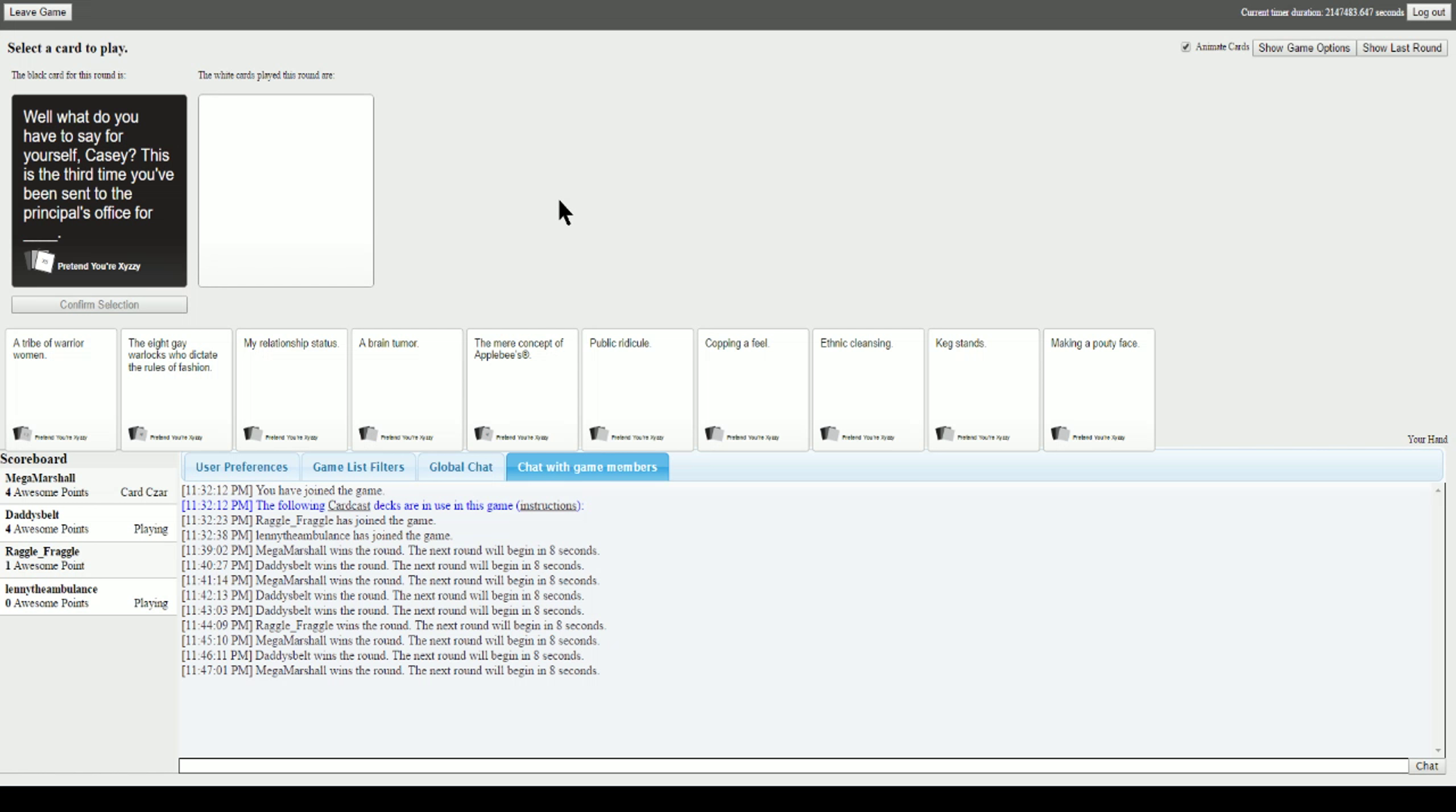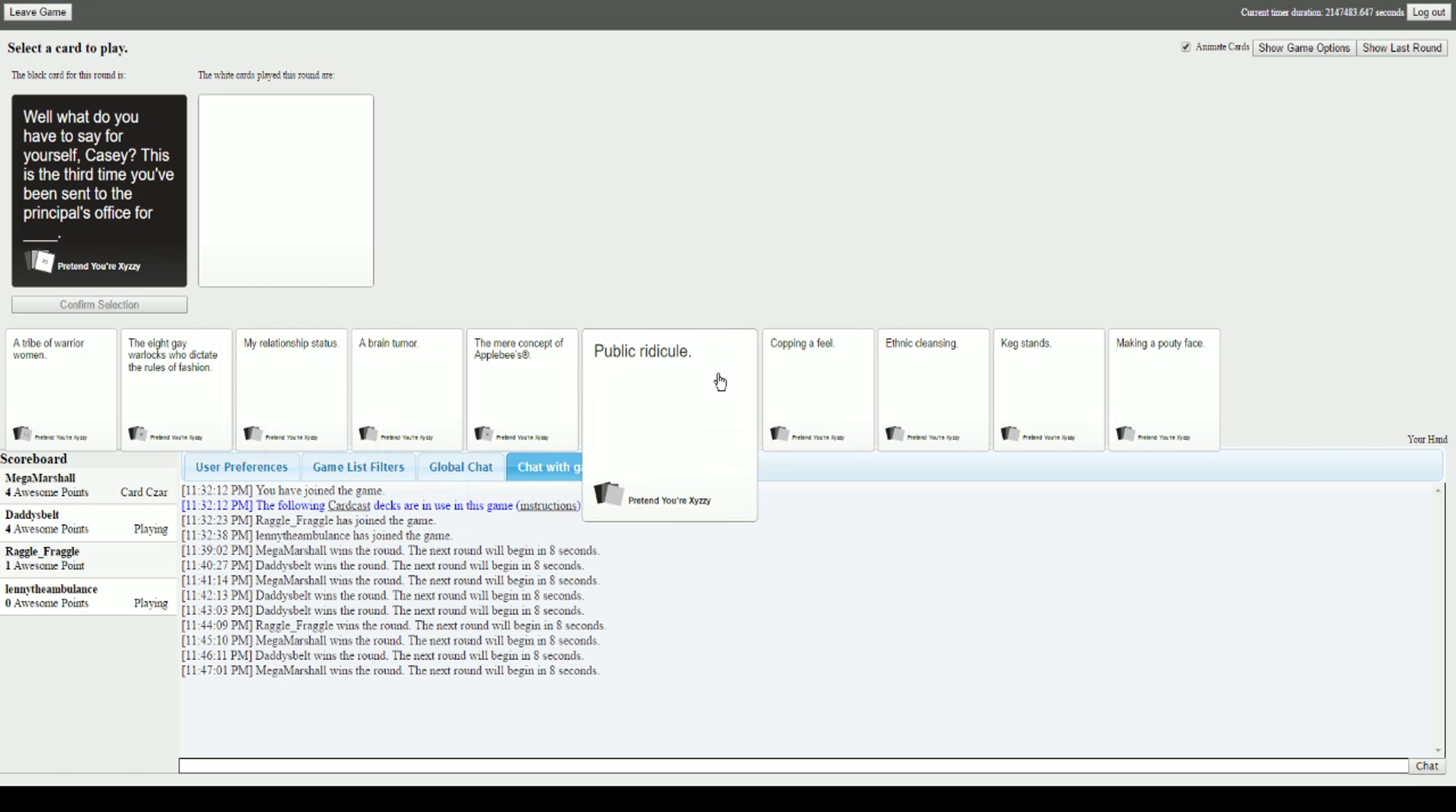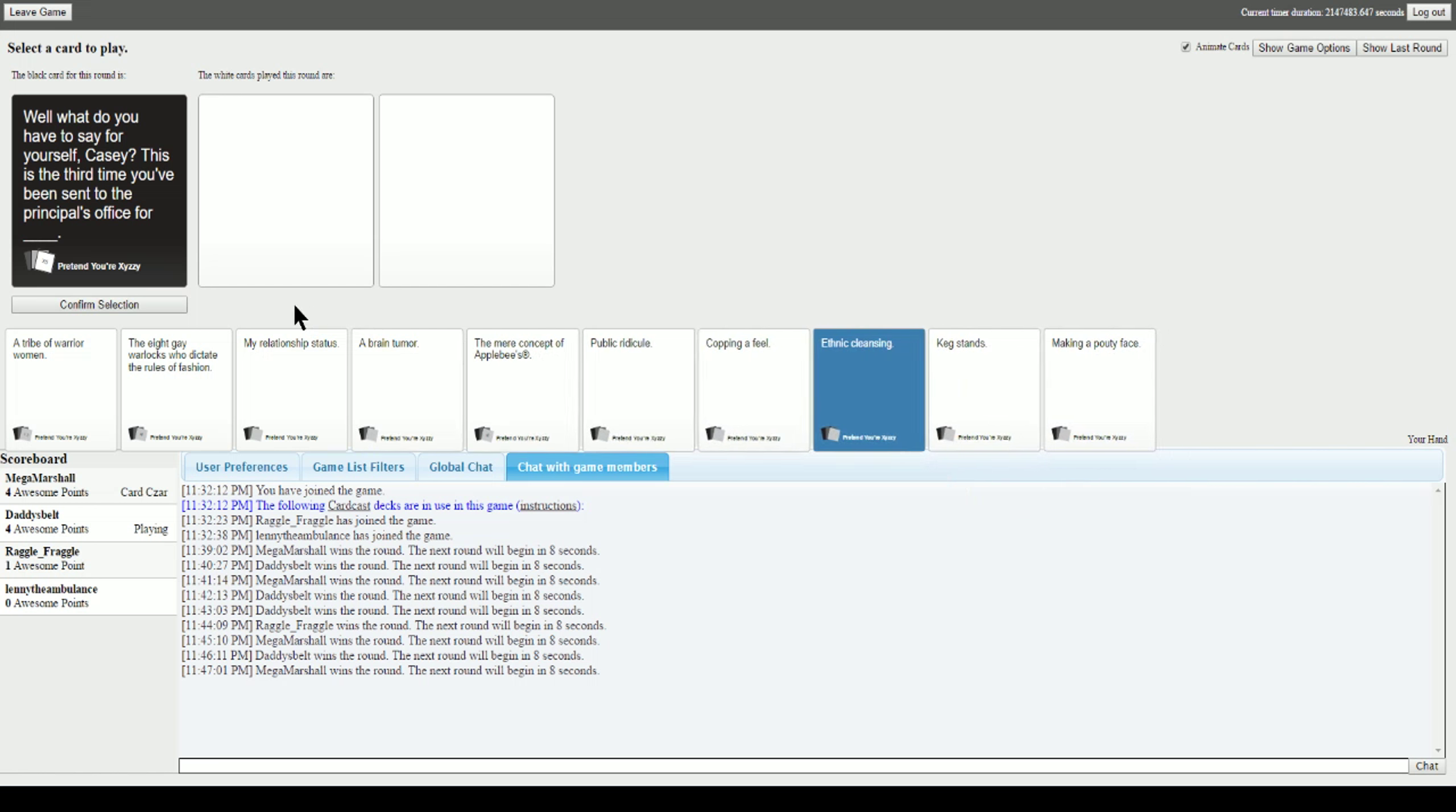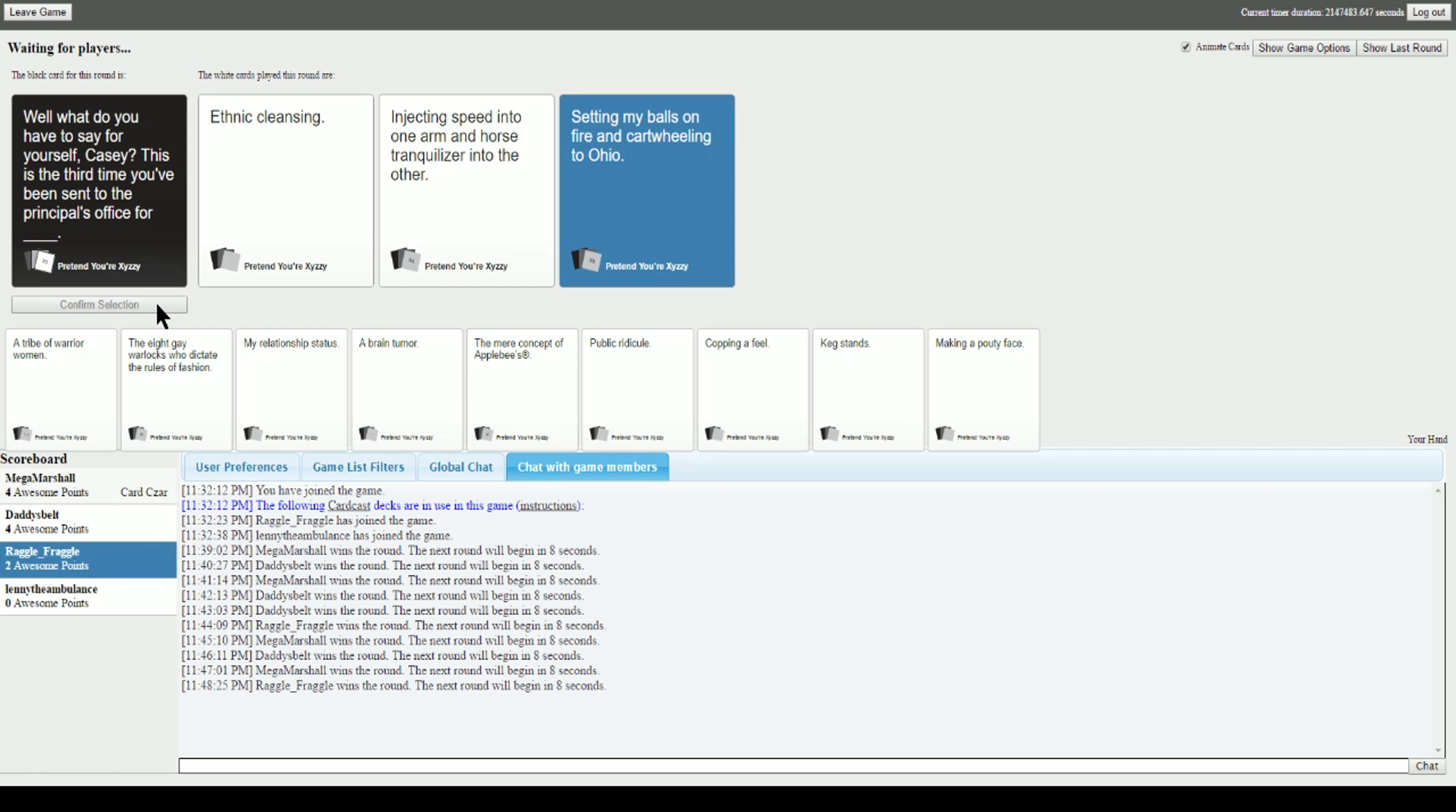This is the third time you've been sent to the principal's office for blank. This is the third time you've been sent to the principal's office for those damn Armenians. For injecting speed into one arm and horse tranquilizer into the other. I want to know where he's getting it from. For setting my balls on fire. Thank you. I was gonna be mildly upset.